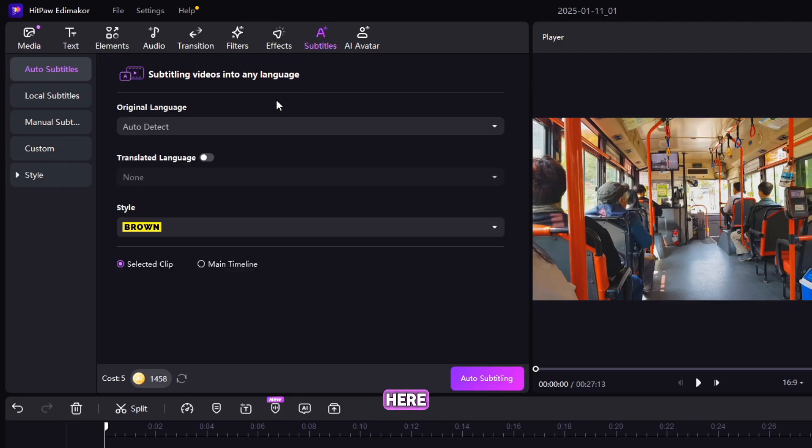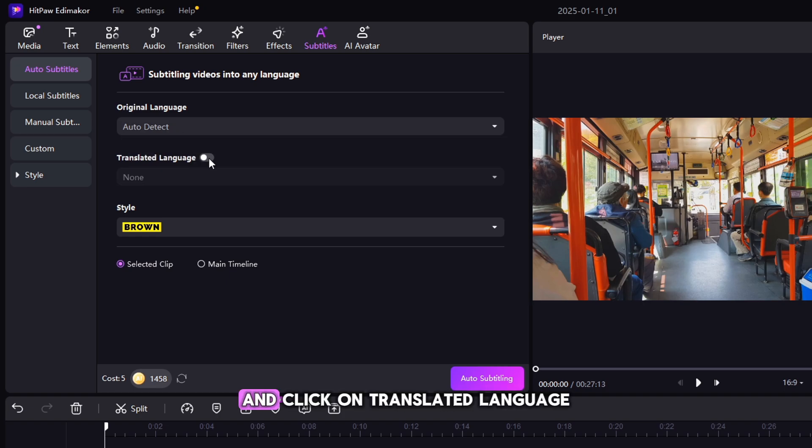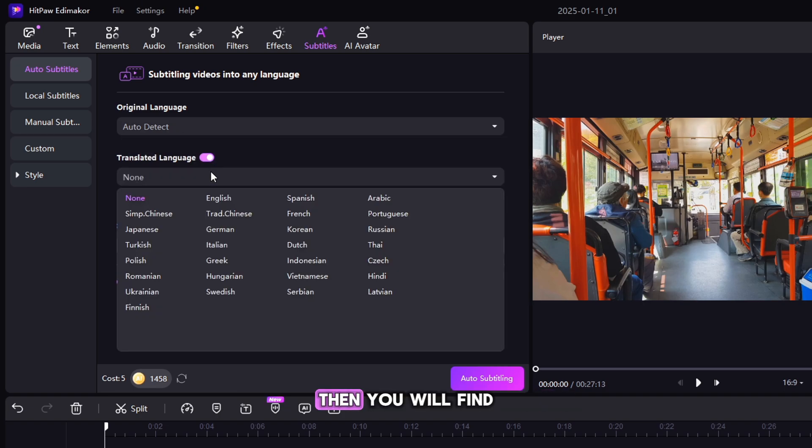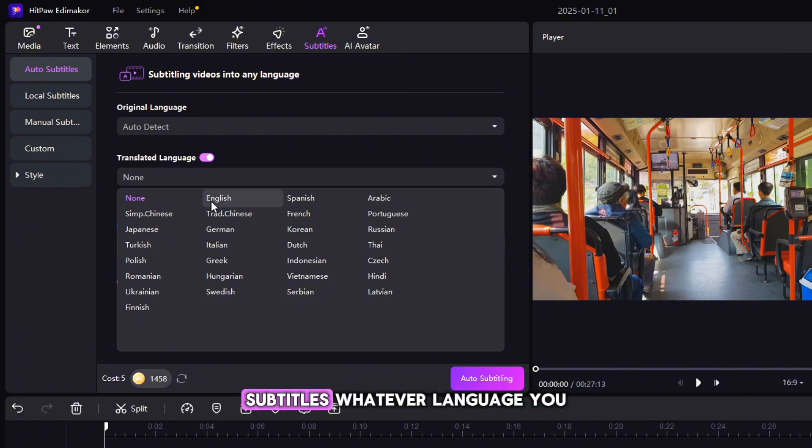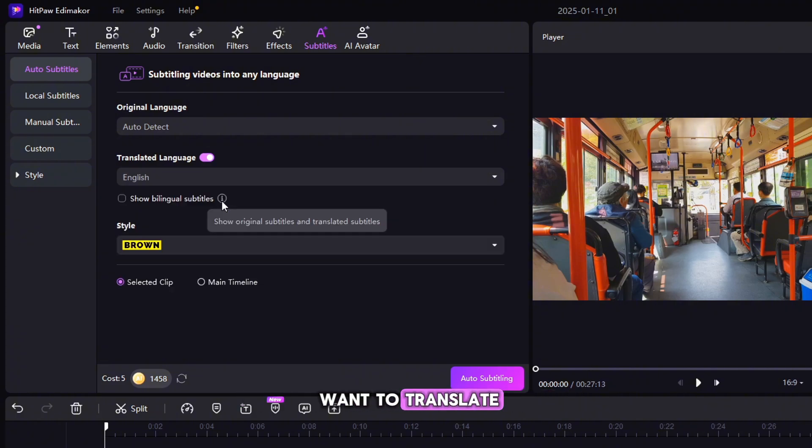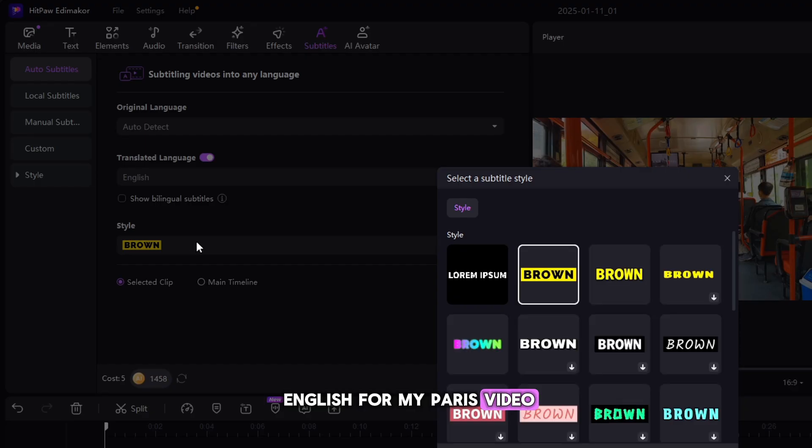Here you have to keep your original language on auto-detect, and click on Translated Language. Then you will find 28 Multiple Languages to translate subtitles. Whatever language you want to translate. So I simply select English for my Paris video.